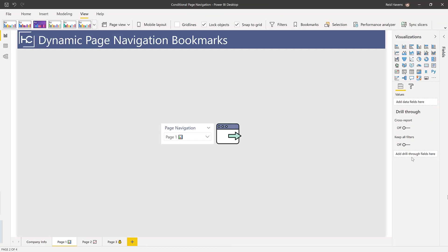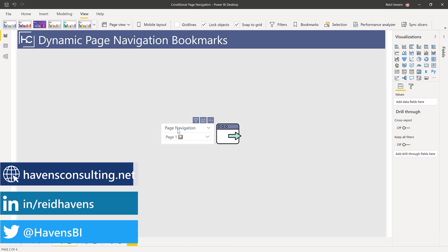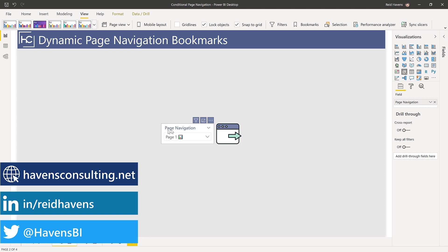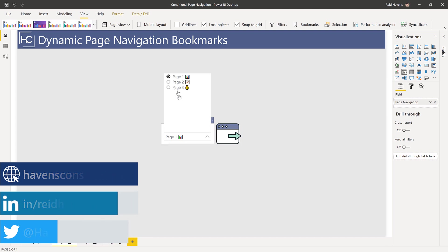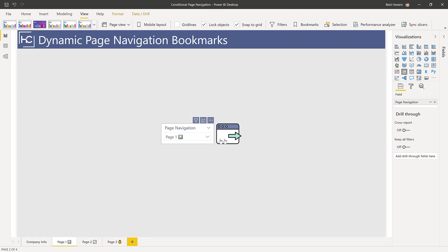I have two primary things on the page: a slicer called page navigation that will contain the page I want to navigate to, and then a button over here on the right that will let me navigate to that page.